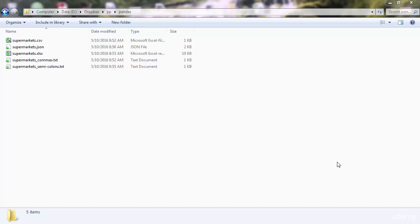Great! Now that you have a basic understanding of pandas and you know how to use Jupyter notebooks, we can go ahead and learn how to load various kinds of files in Python using pandas and Jupyter.